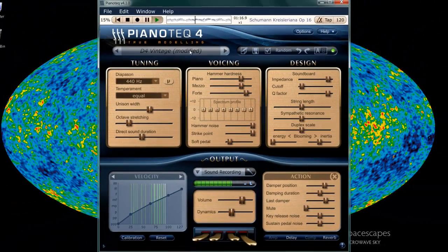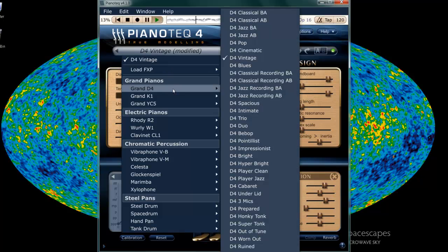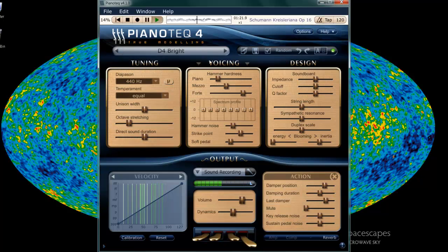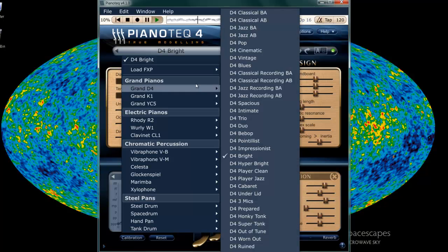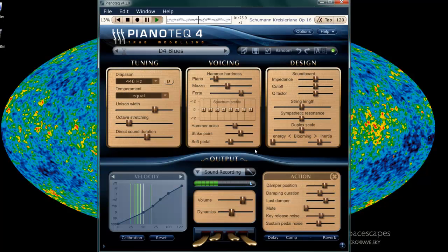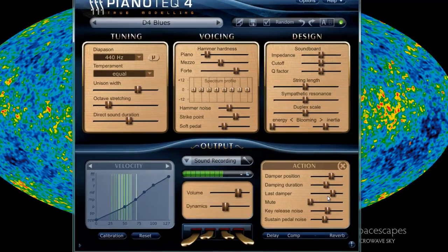So many things you can do to the D4 so you don't have to spend the money doing it. Let's go back to a natural sound again. Let's go to blues. Alright, so let me show you some effects here. Action.